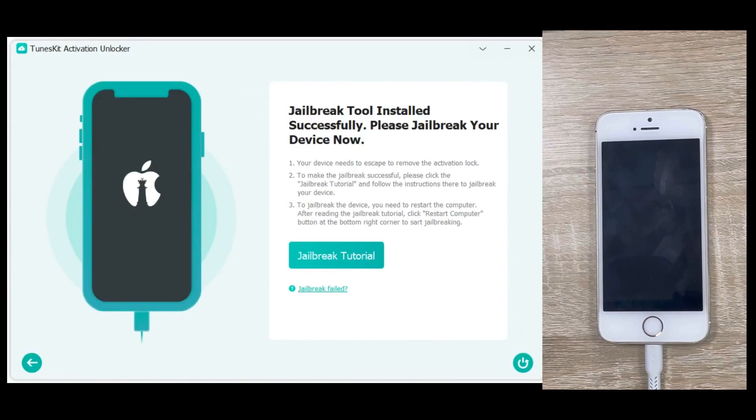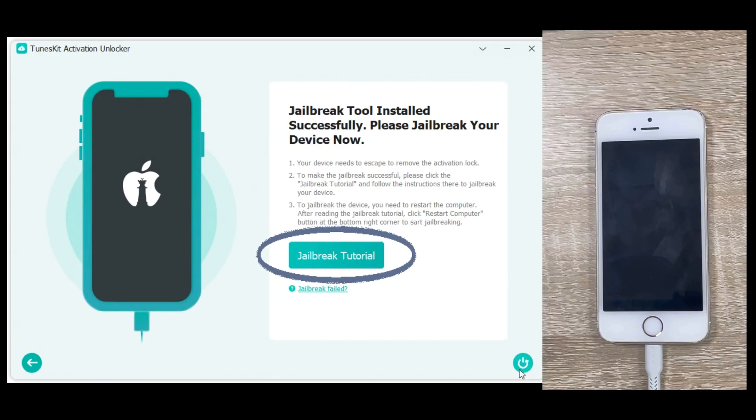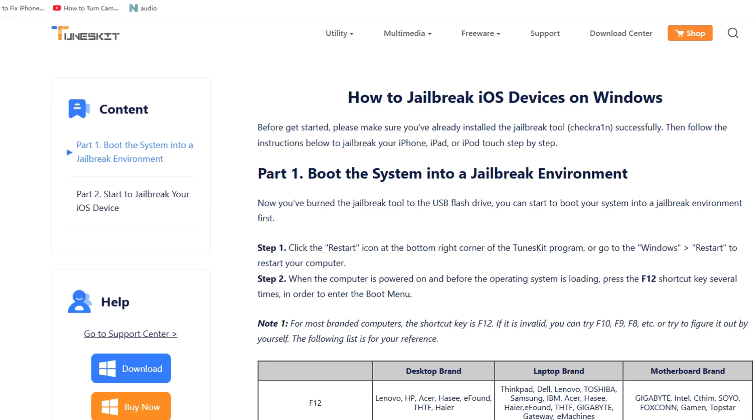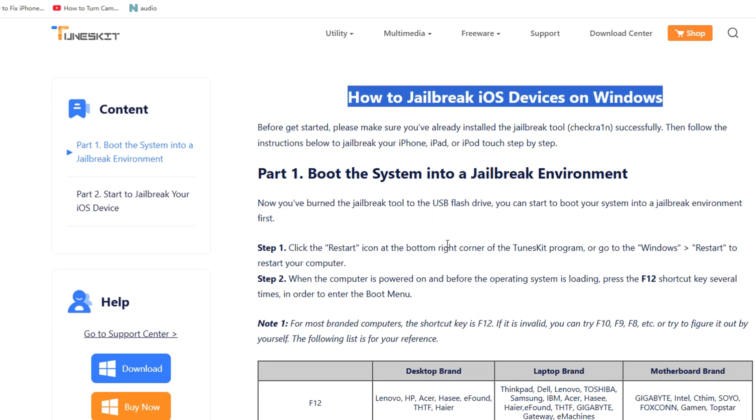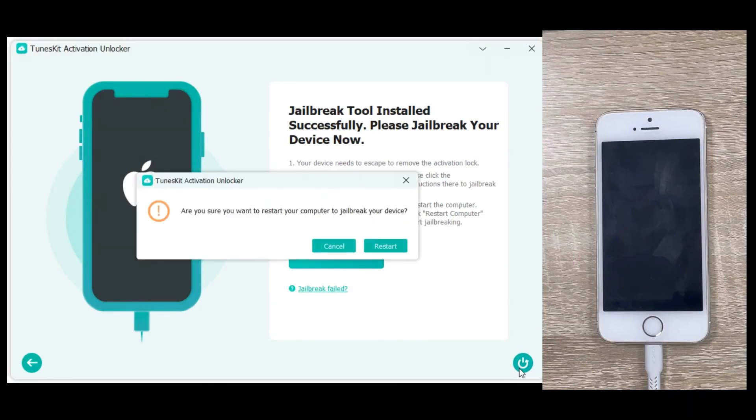After the installation is finished, click on the Jailbreak tutorial and a website with the tutorial will pop up. Be sure to carefully review the instructions, confirm your device information, and then restart your computer to begin the jailbreak process.